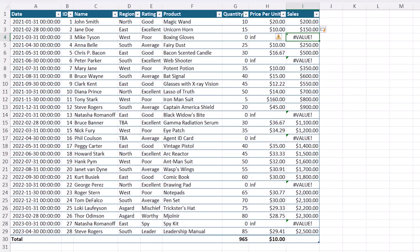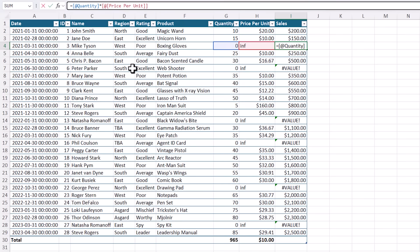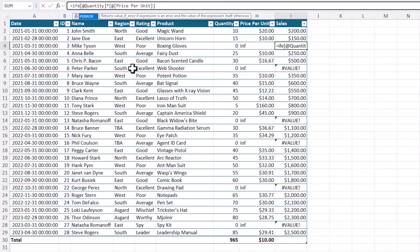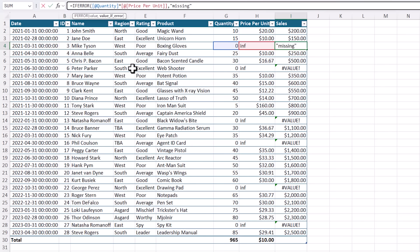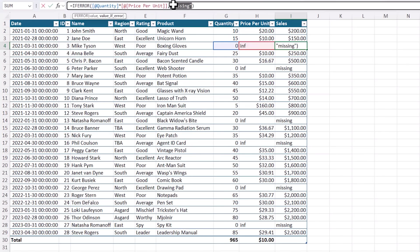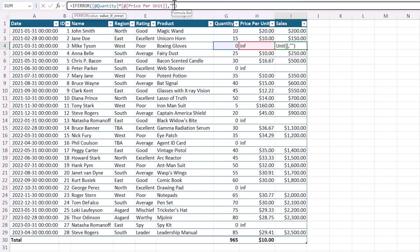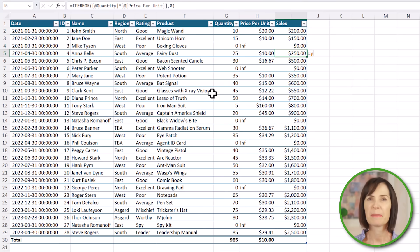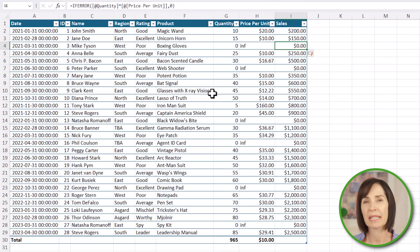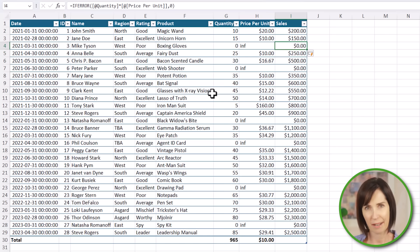Now instead of displaying the error, we can return something else by wrapping the formula in the IFERROR function. For example, here I could return the text missing. Although having text in a column containing numbers is not ideal. So alternatively, I could return blank with two double quotes. Or if I want to return a number, for example, zero, I don't need double quotes. There's no limit to what you can return here. It could even be another formula. But keep in mind that you want to avoid returning text in a column containing numbers.